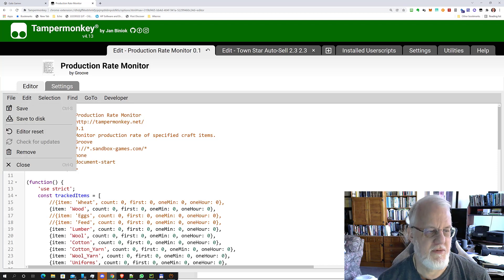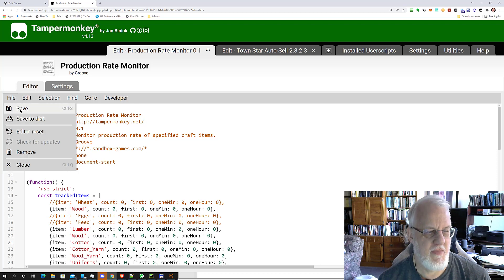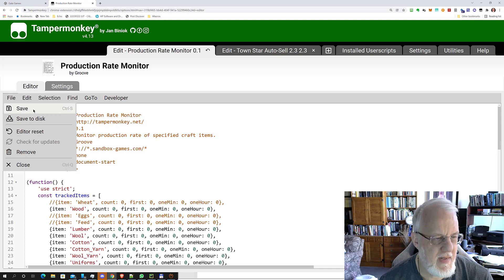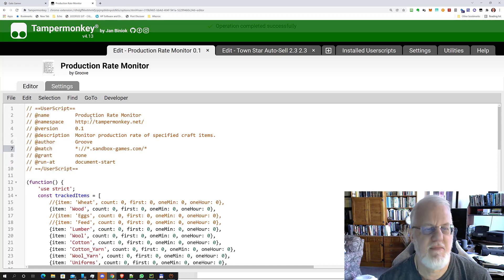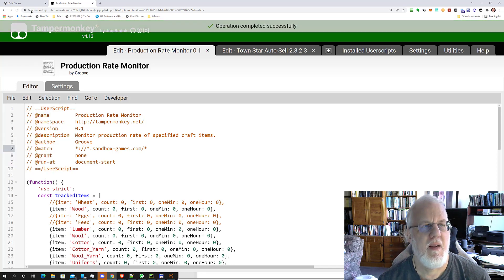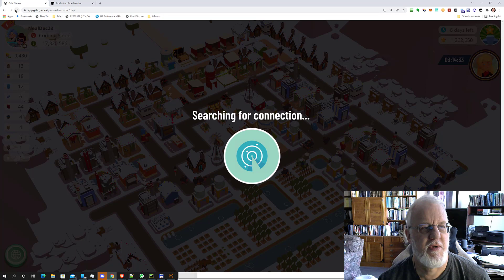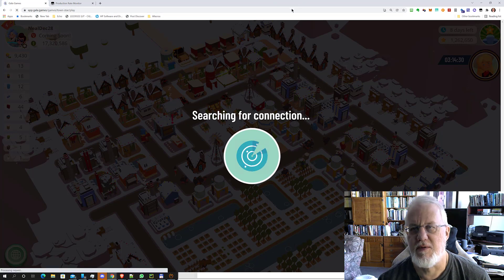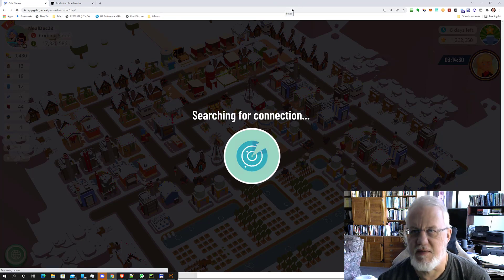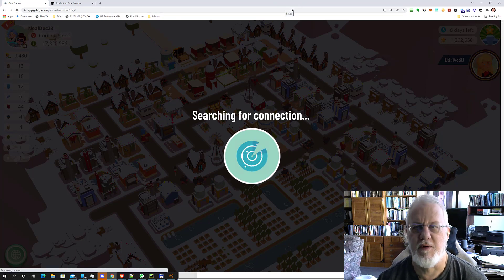You can do Control+S to save that script. Go back to your game, and then of course you're going to have to refresh. And of course, that usually takes a minute or so.